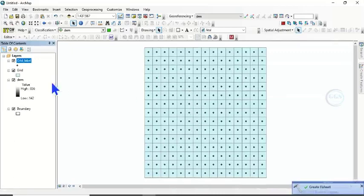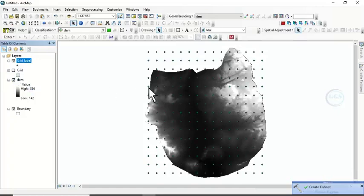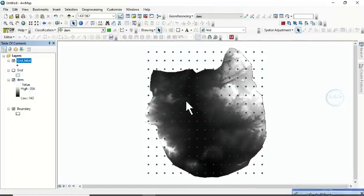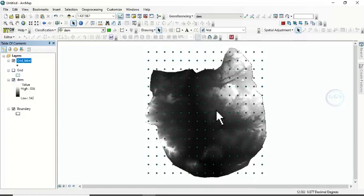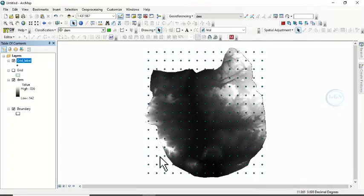The fishnet has been created. Let me uncheck this — you can see the grid label. Now our interest is not outside the digital elevation model, it's inside.